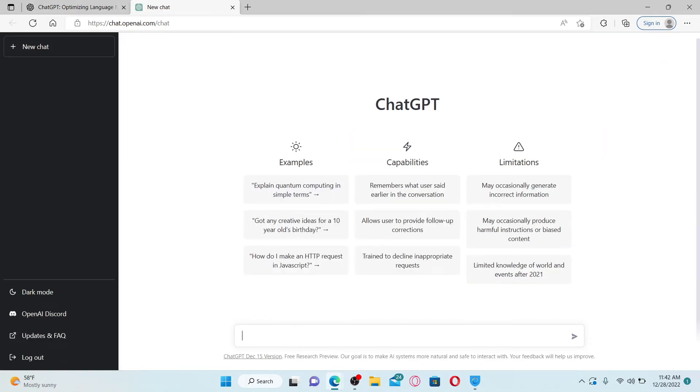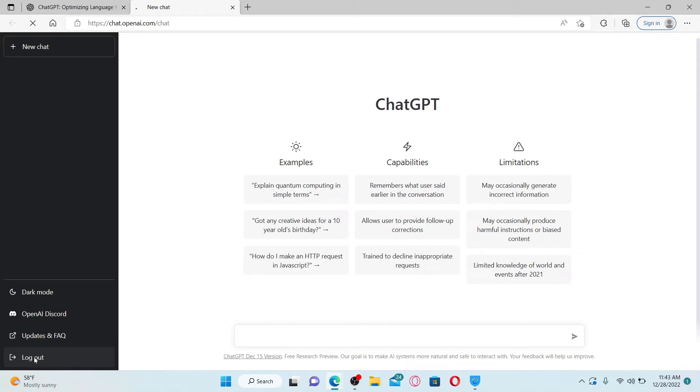Get to the main home page for your ChatGPT account. Once you're inside, on the left hand corner you'll be able to see the log out button at the very bottom. Give it a click in order to log out of your ChatGPT account.